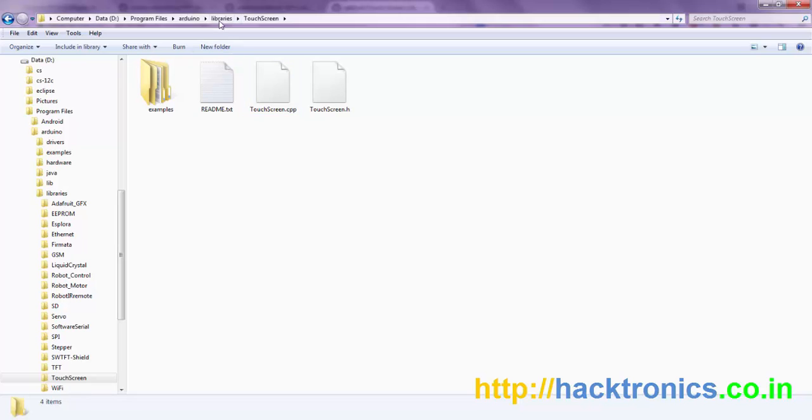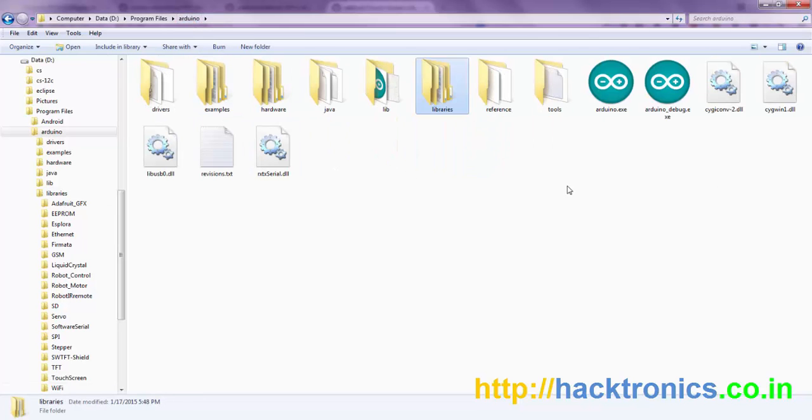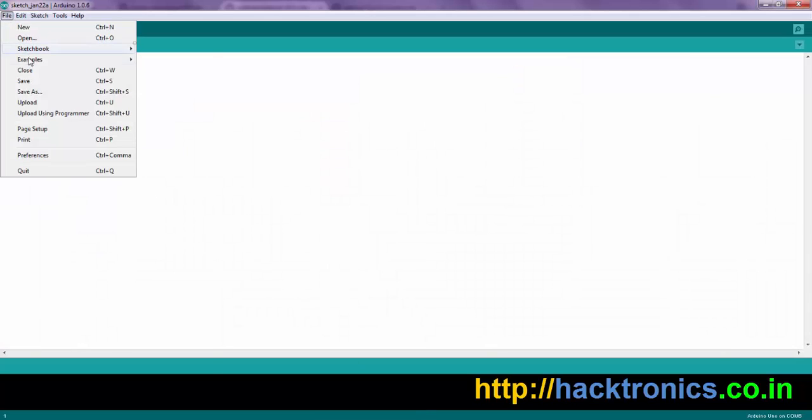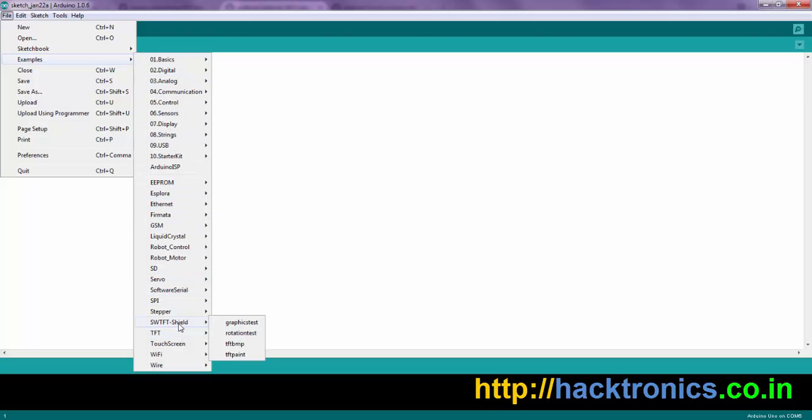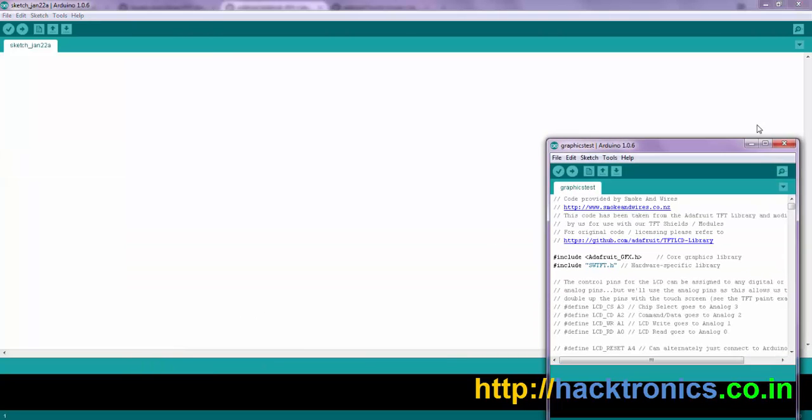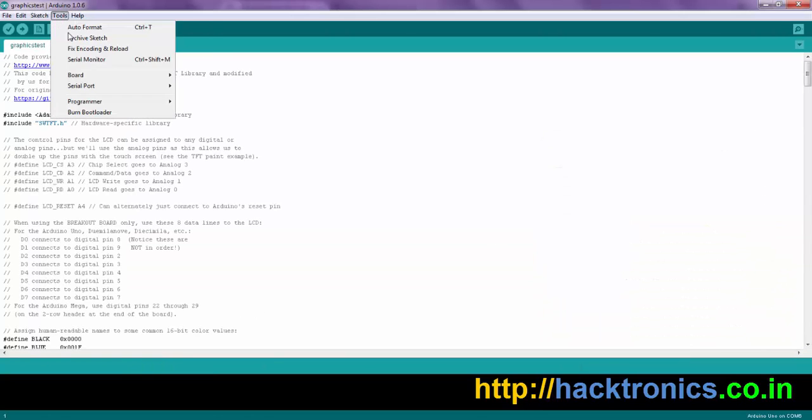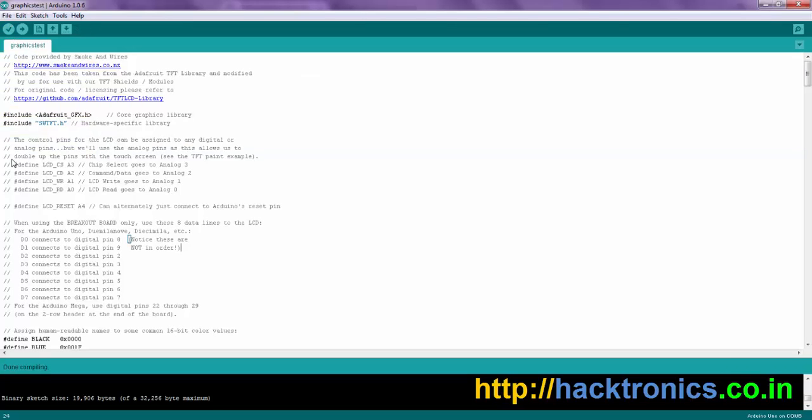Once you have all these libraries, just restart your Arduino. Once you have restarted the Arduino, go into the examples, then open the shield graphic test demo program. You just need to select your board and the COM port and click compile, and it will compile successfully.